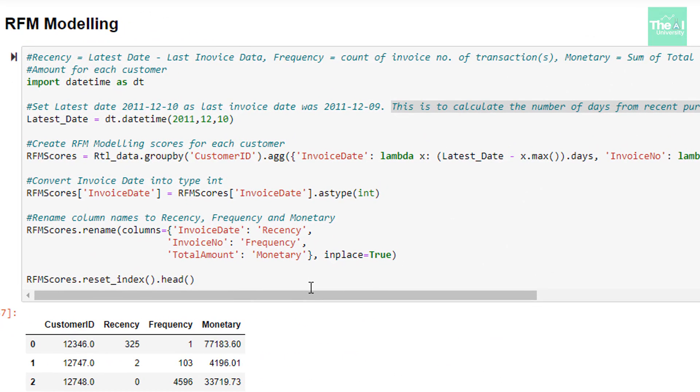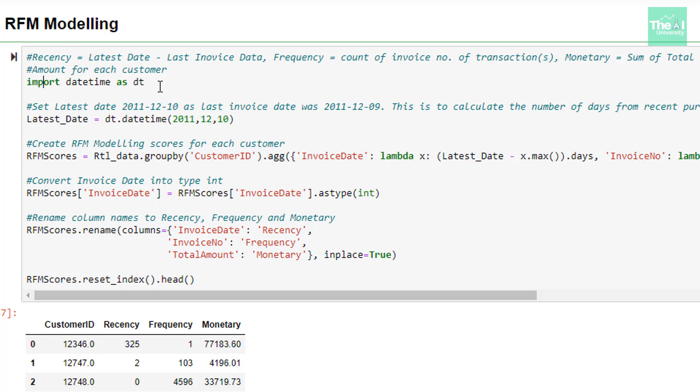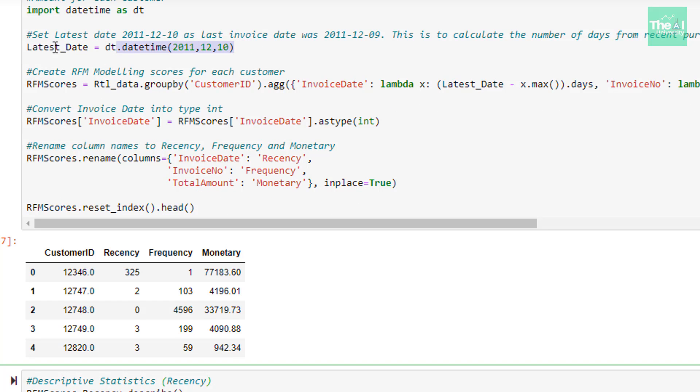Let's jump straight into the code. We will be calculating the Recency, Frequency and Monetary values for each customer from the dataset we have. In the cell shown here, we need to first import the DateTime library and give it an alias name as DT. In the next line, we are setting up the latest date as December 10th, 2011 in the DateTime format. Please note that last invoice date in our dataset is December 9th, 2011 and we are going to use this latest date to calculate the number of days from the recent purchases. So we have to set this latest date as the placeholder date from where we want to calculate the Recency number. The less the Recency number, the better it would be for RFM scoring.